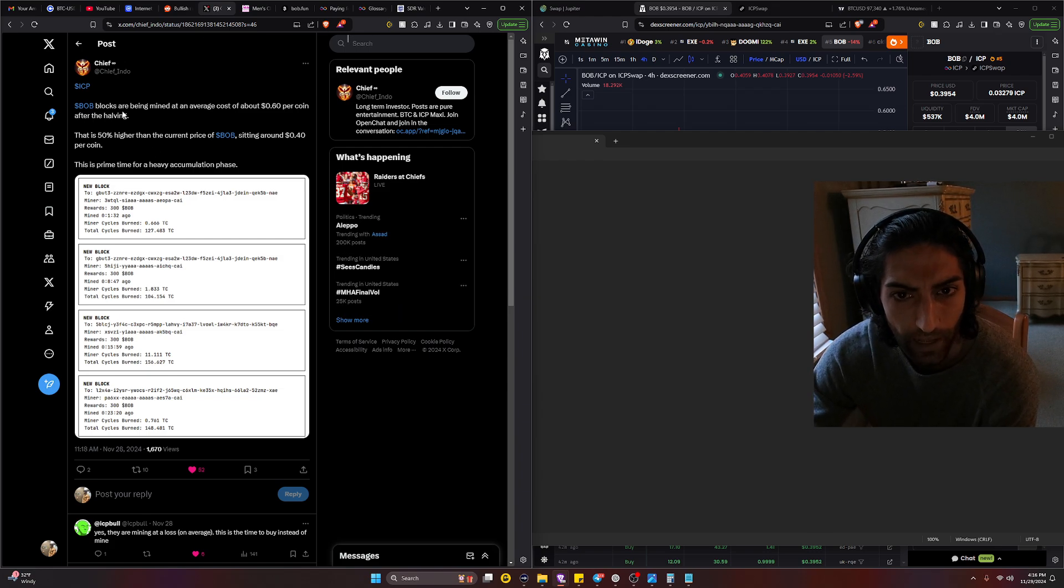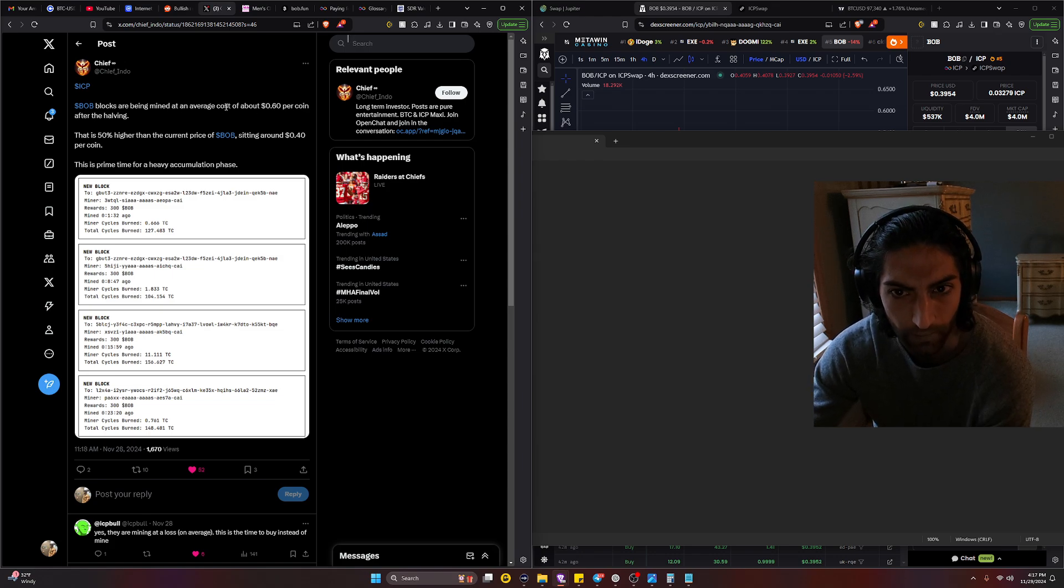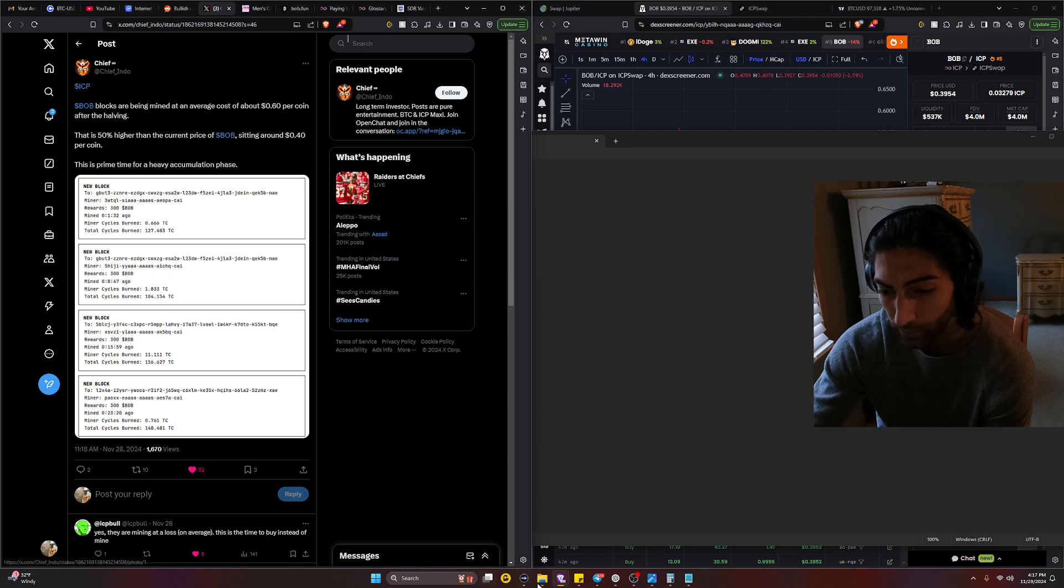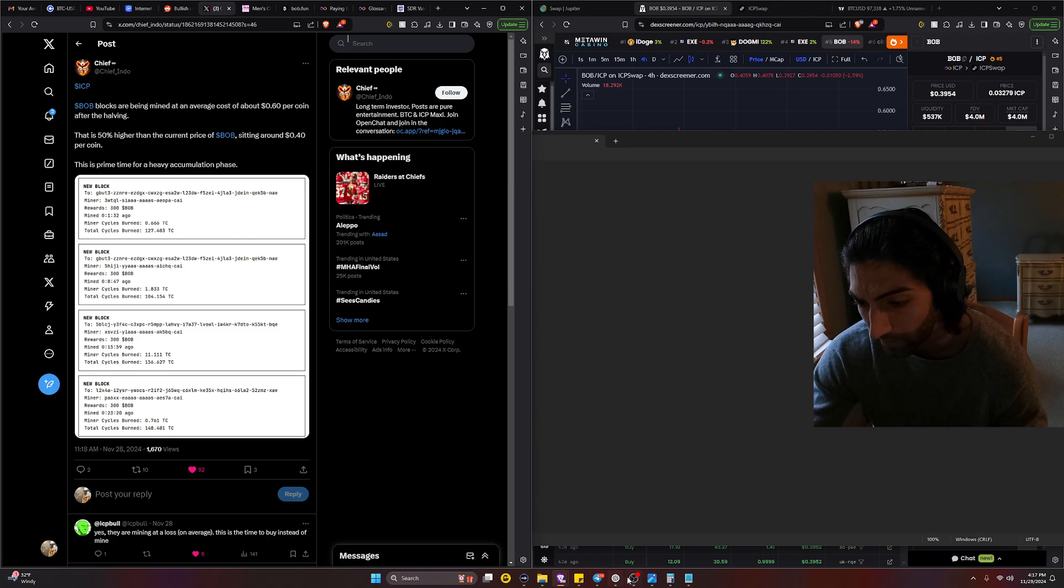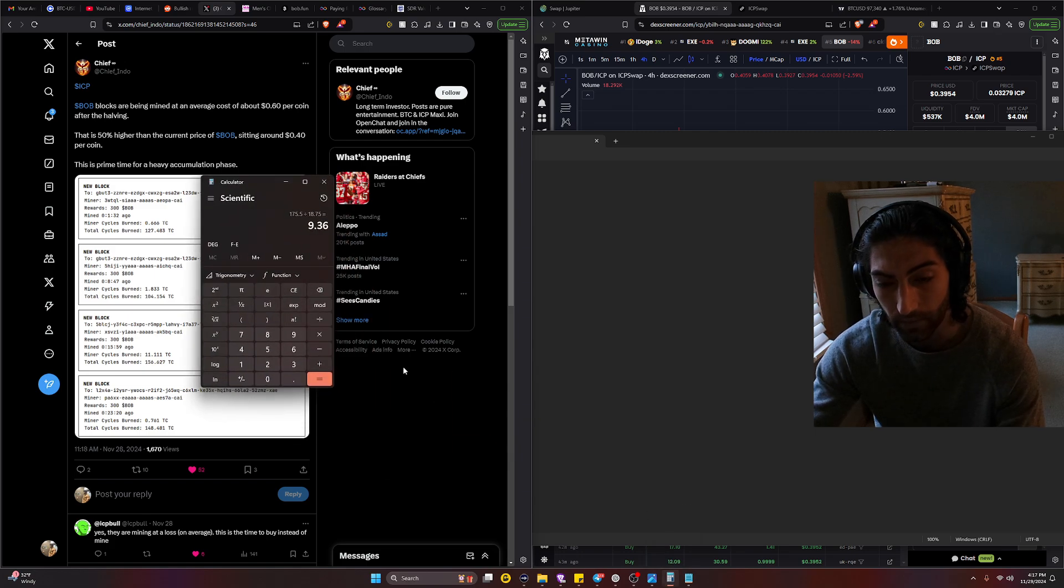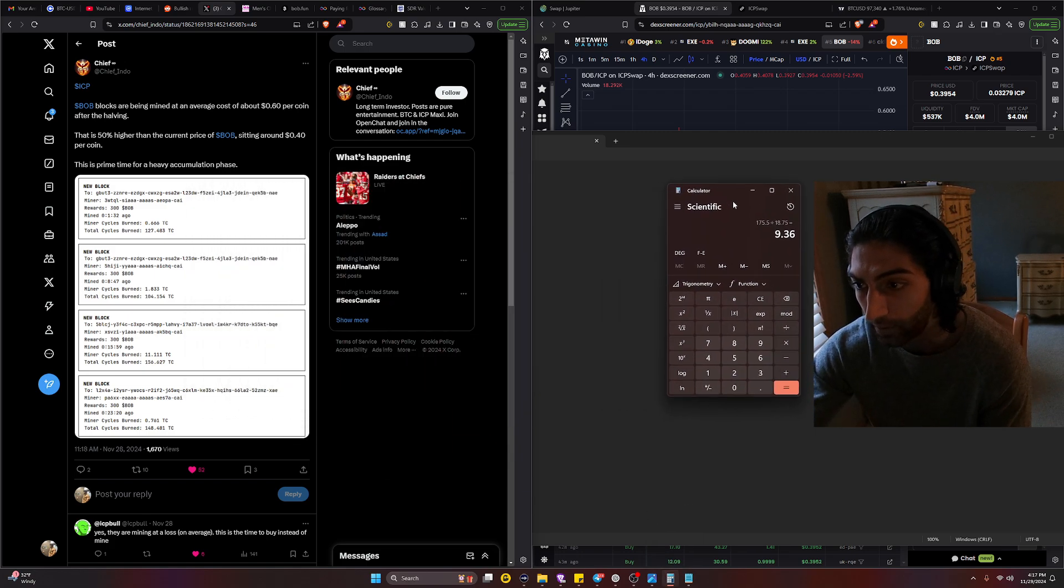According to what Reddit posts on X said, BOB blocks are being mined at an average cost of about 0.6 per coin. After the halving, this would hold true if we are calculating the price based off of a 1.35 dollar rate per Terra cycle.